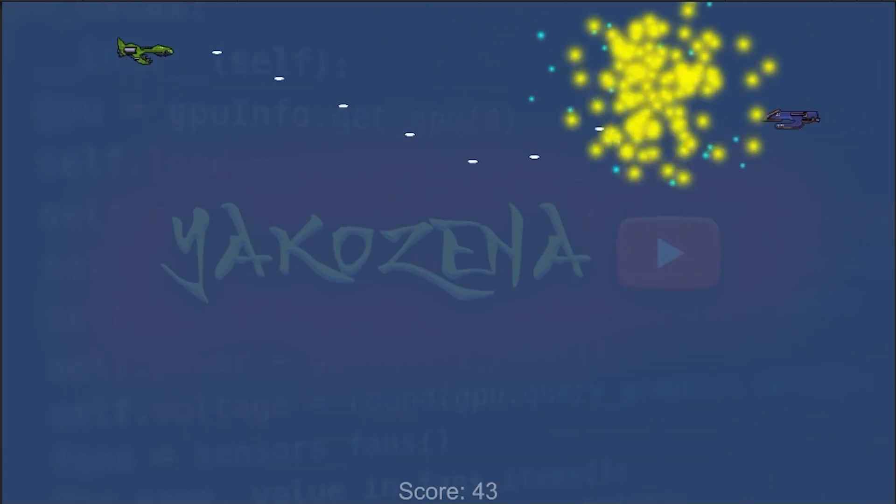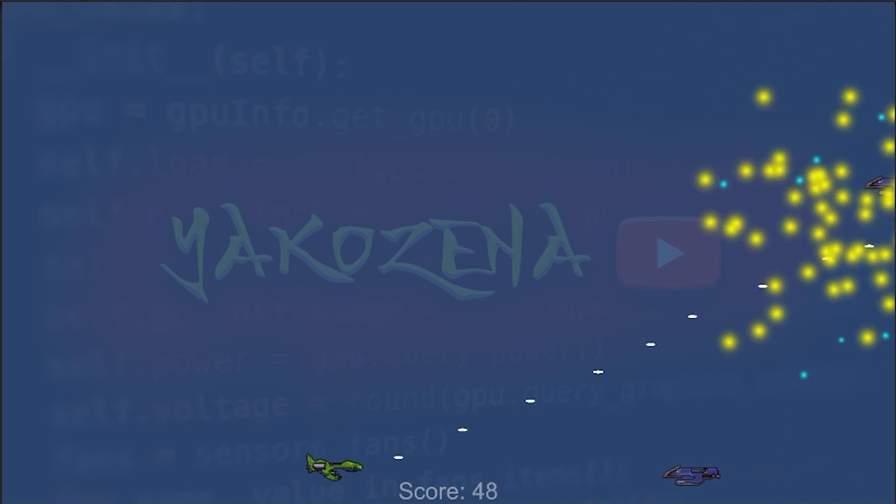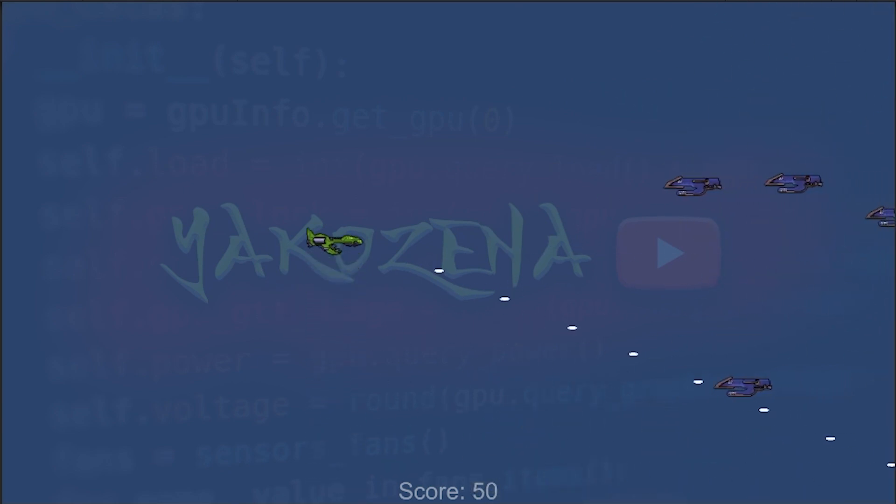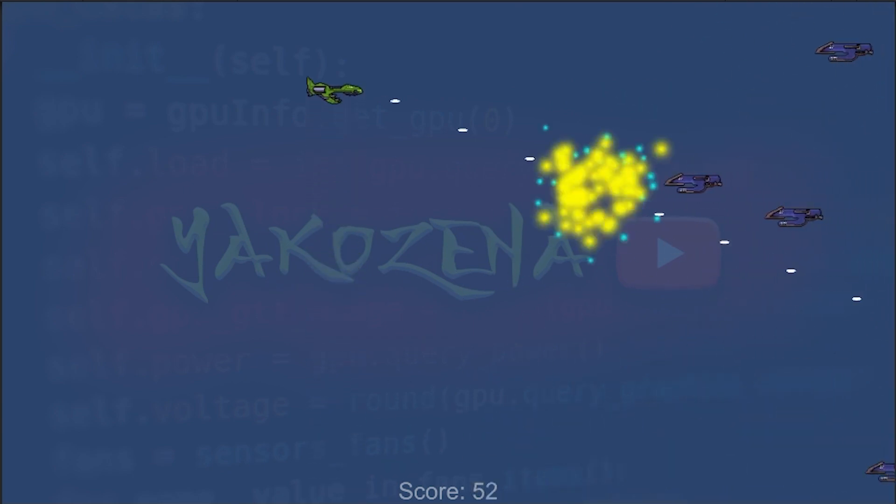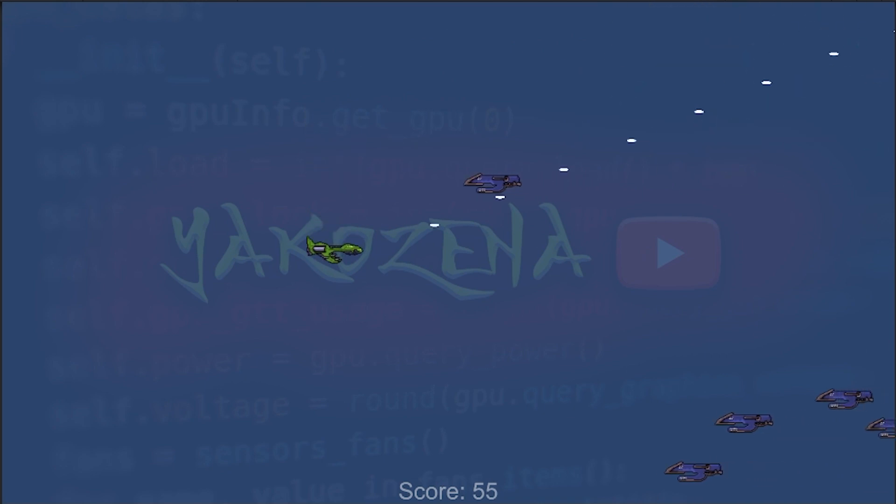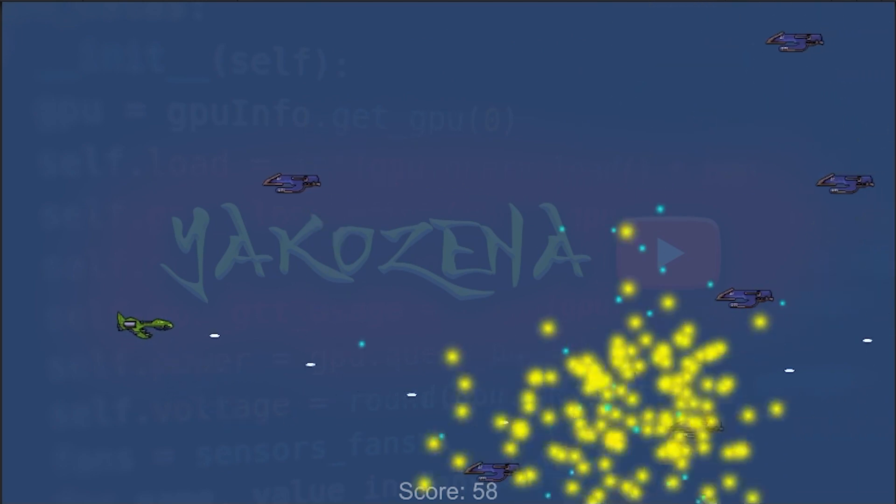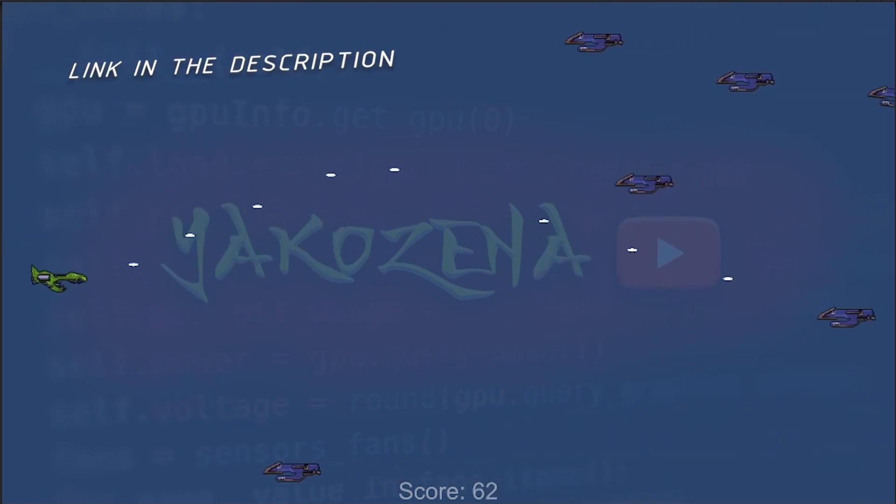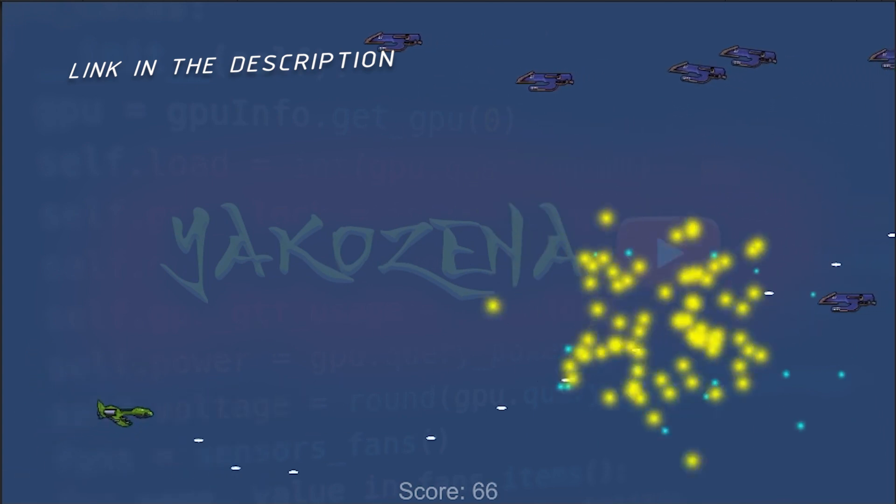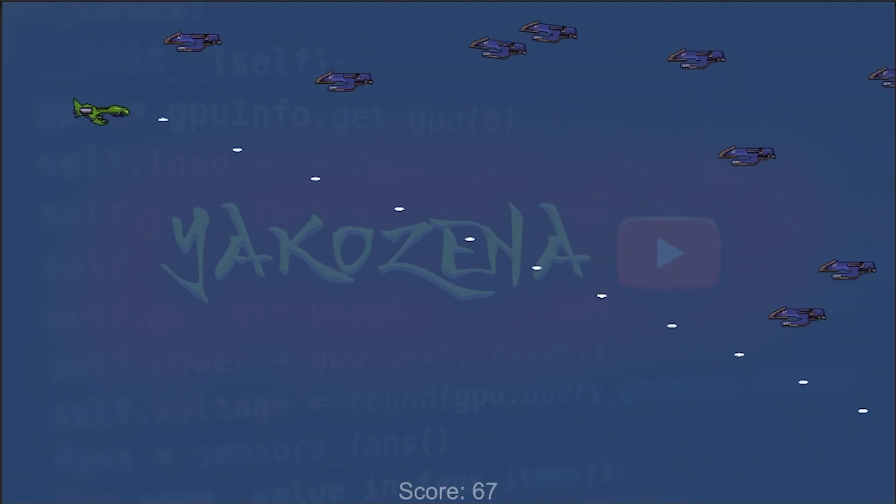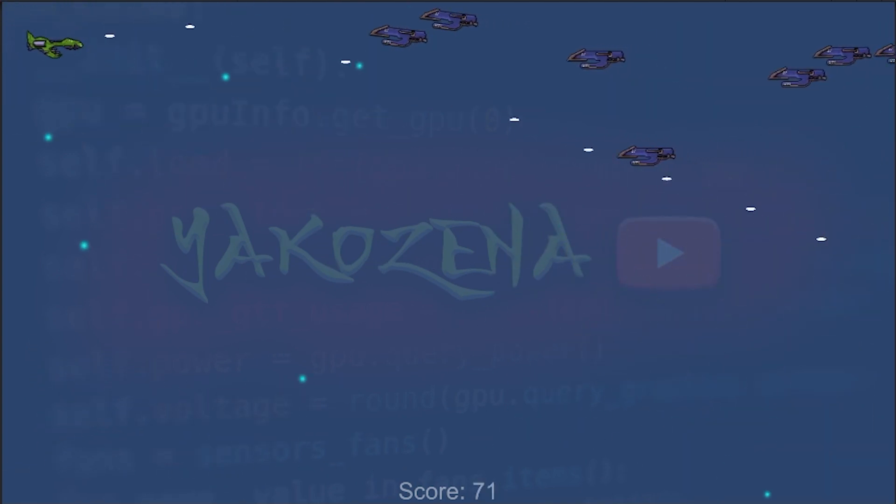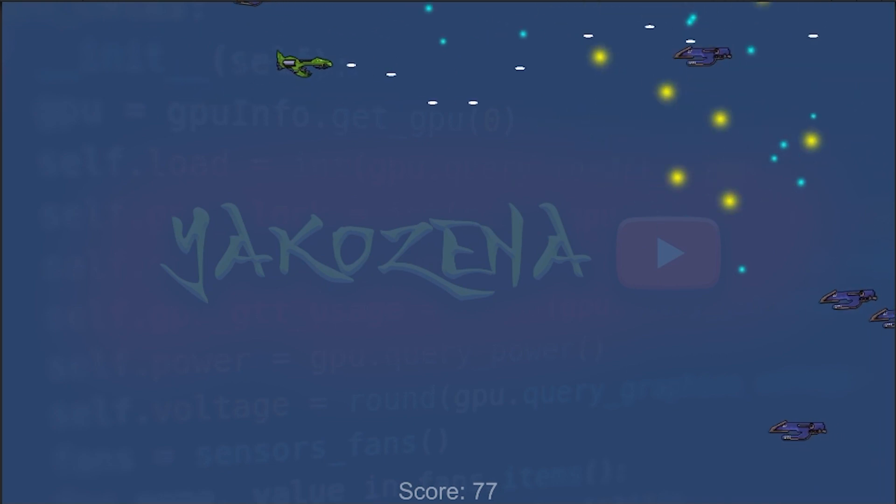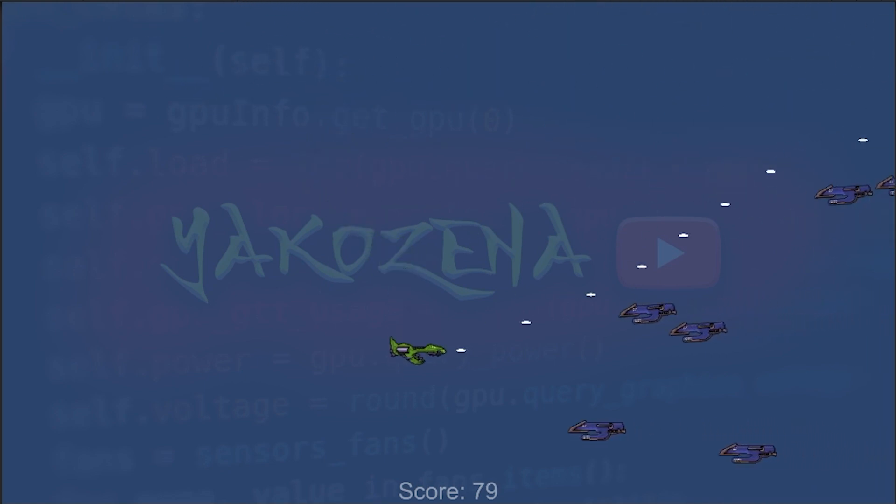So, there you have it folks! That's how you create a 2D game in Unity. I hope you found this video informative and helpful. Remember, you can always download the scripts and sprites I use in this game, so you can create your own version of this game. Thank you for watching and don't forget to subscribe for more exciting content!